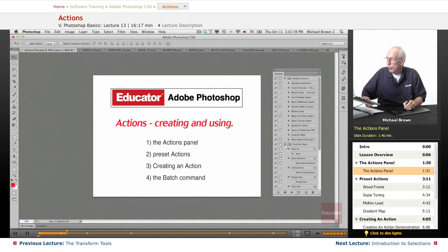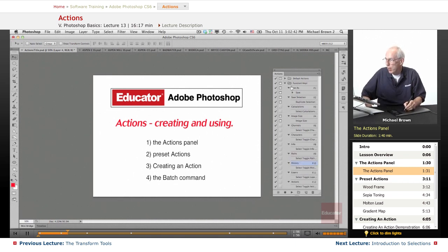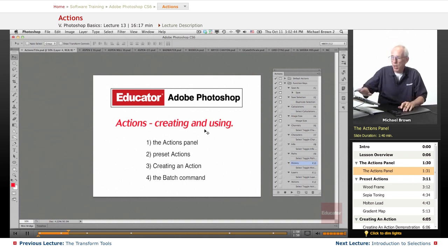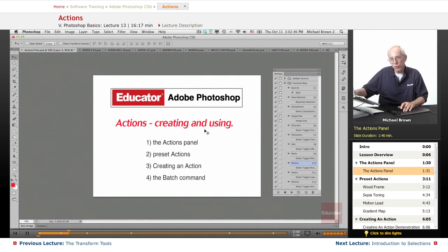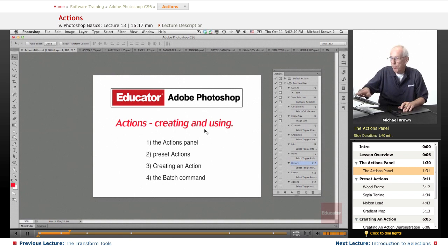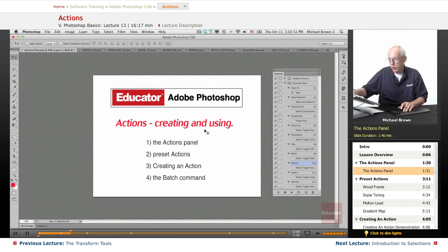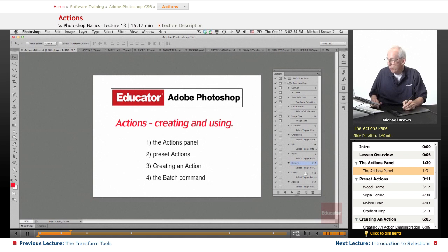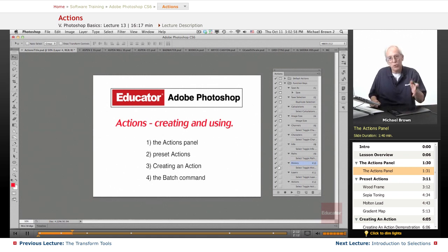Now I have created my own actions under another set. I've called it function keys on my Mac. I'm not sure if you can do this on a PC, you'll have to check it out. But I have programmed all of my function keys, F1 through F12, by creating an action for each one of them to do different functions.